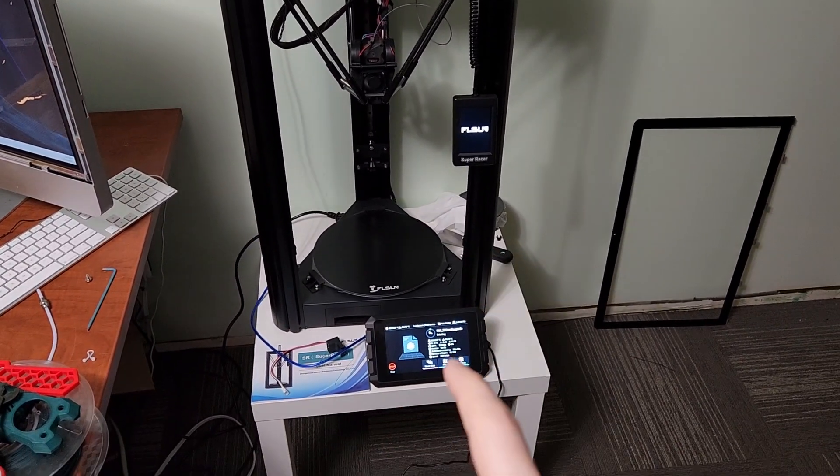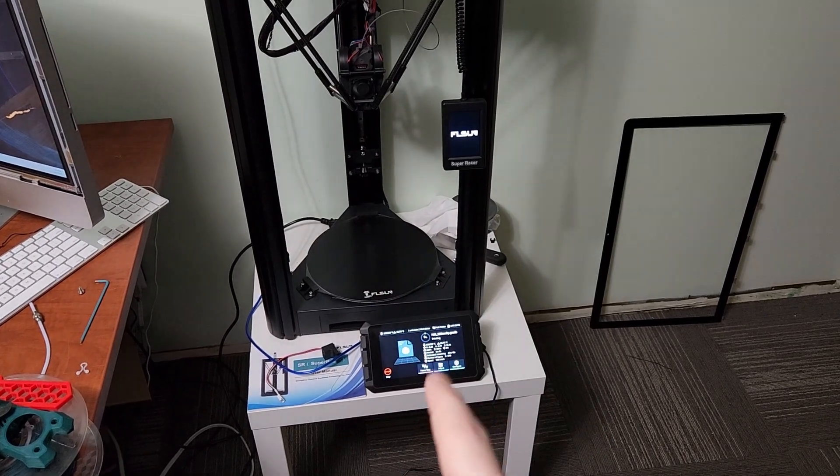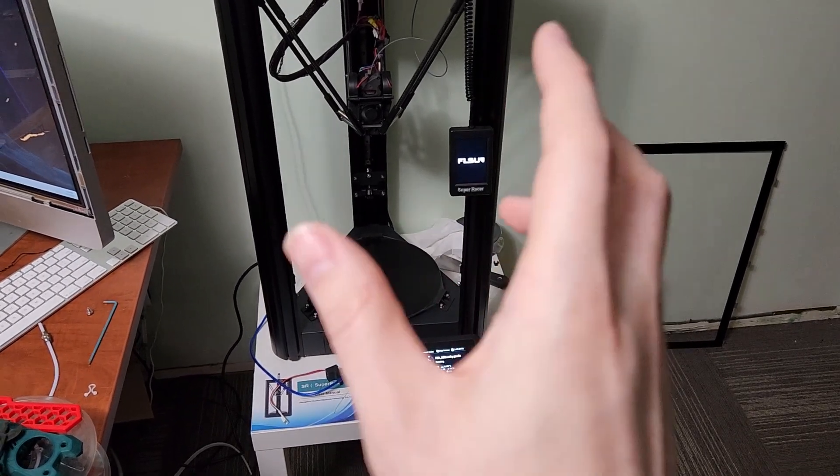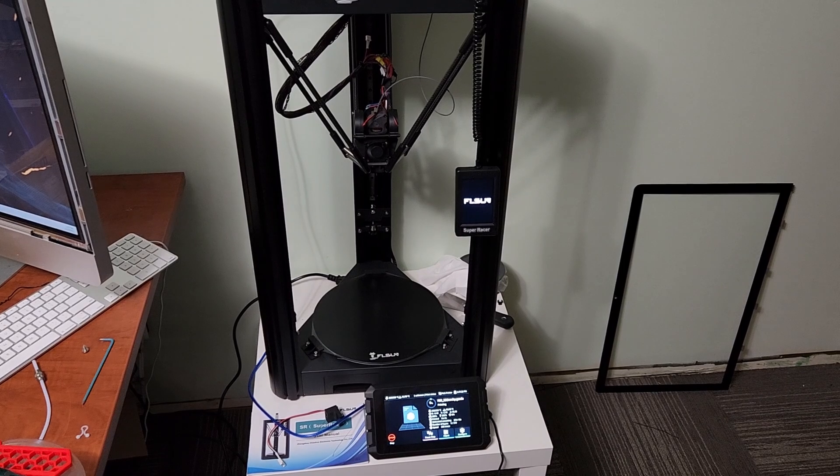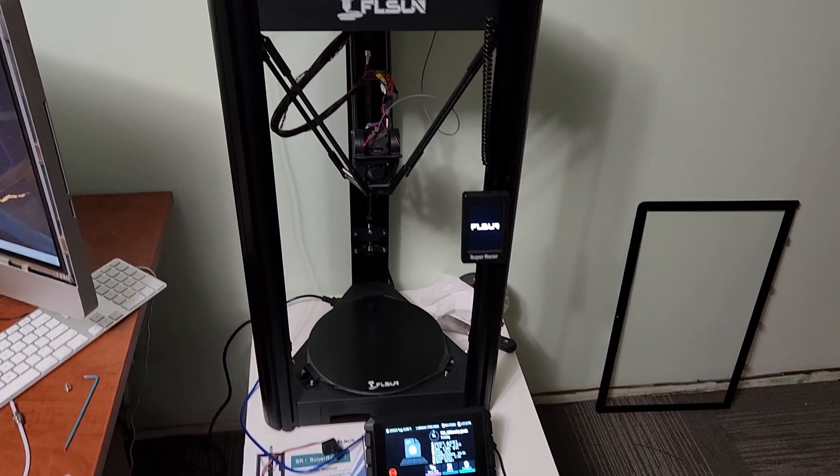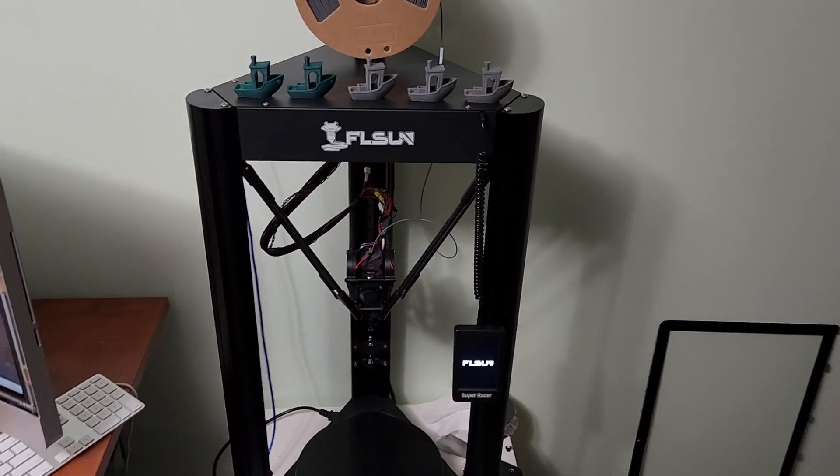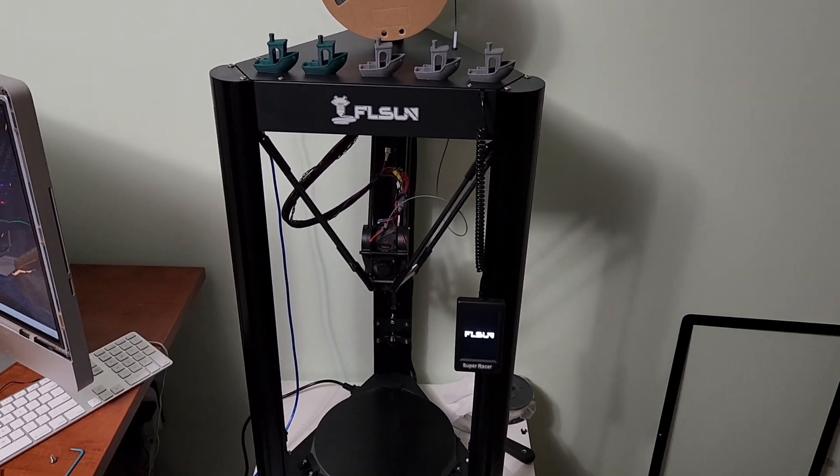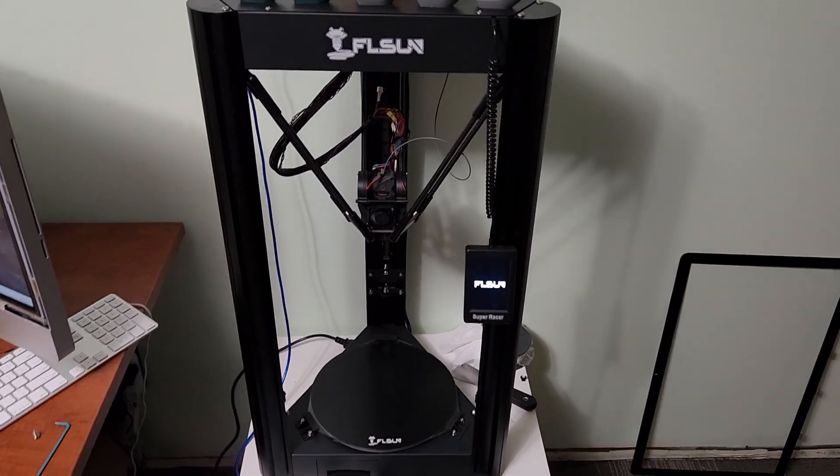In the previous video we set up the Creality Sonic Pad, and this is now running Klipper, which in my opinion is much better. We have full Wi-Fi printing—I don't need to use the SD card anymore.